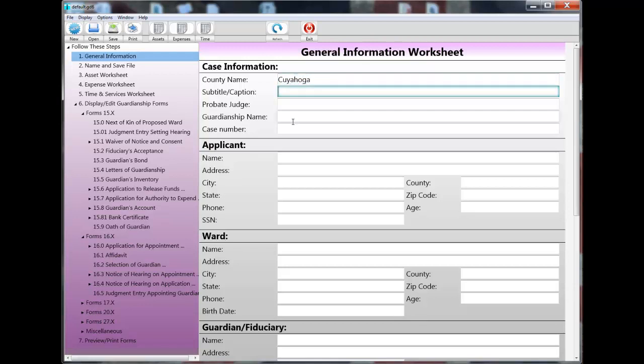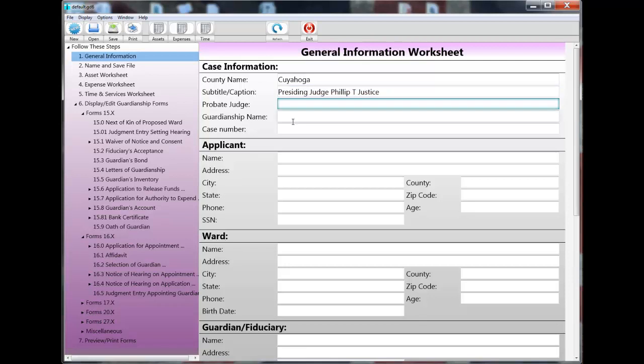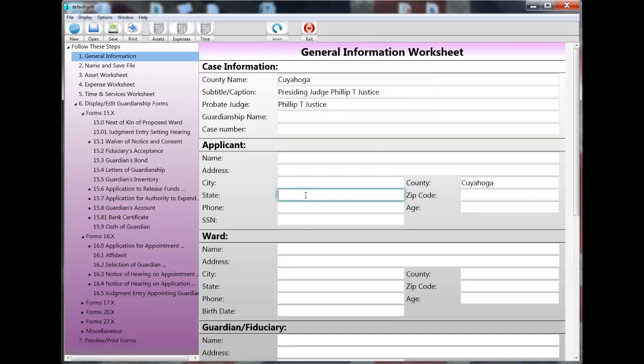Now, ultimately, the purpose of the default file is to save you time, and it does that by allowing you to prime it with answers that don't change from one client to the next. That way, every time you start a new file, you don't have to retype the basic information that never changes. You can usually find examples of those types of fields on the general information worksheet, which we're looking at right now.